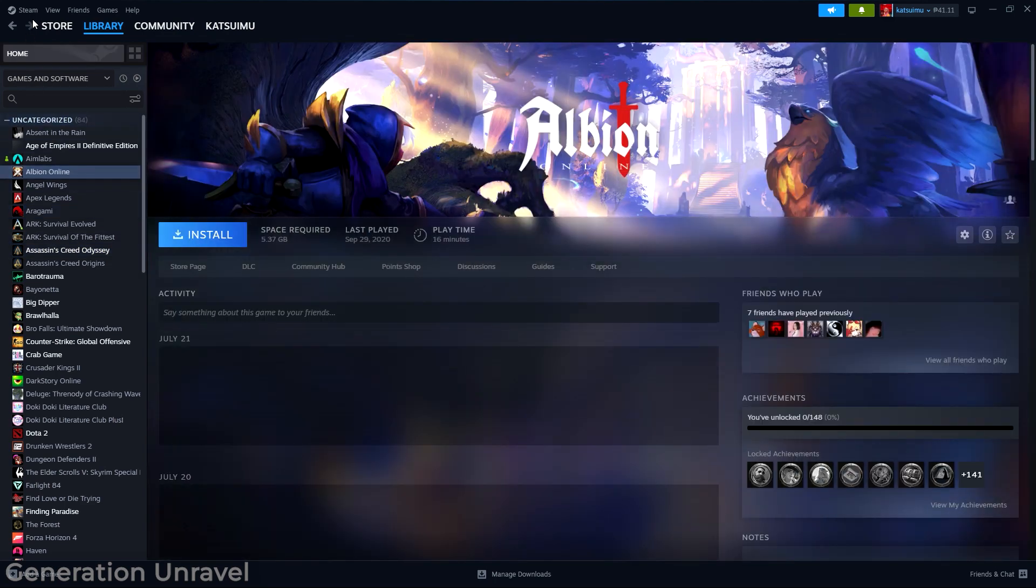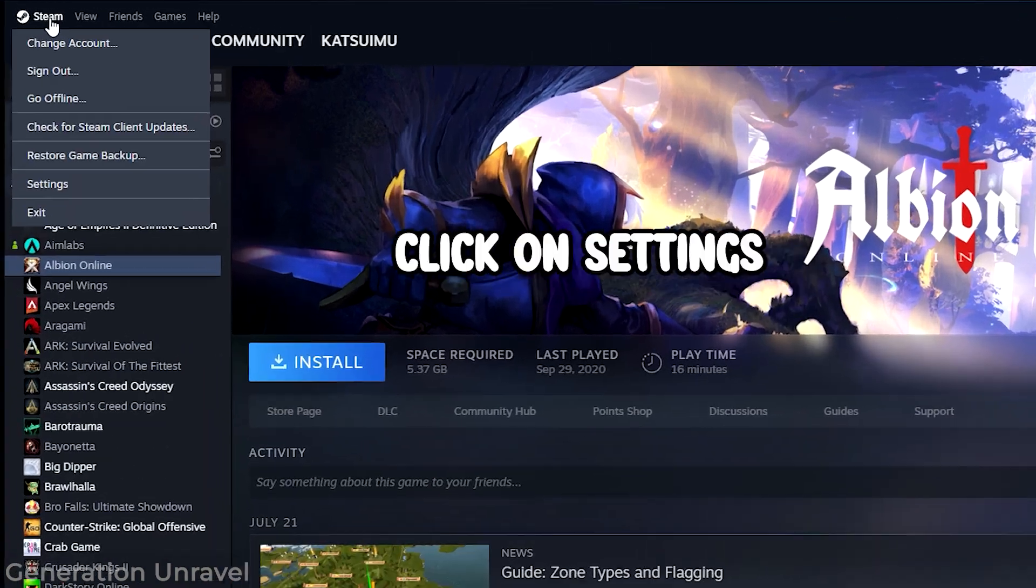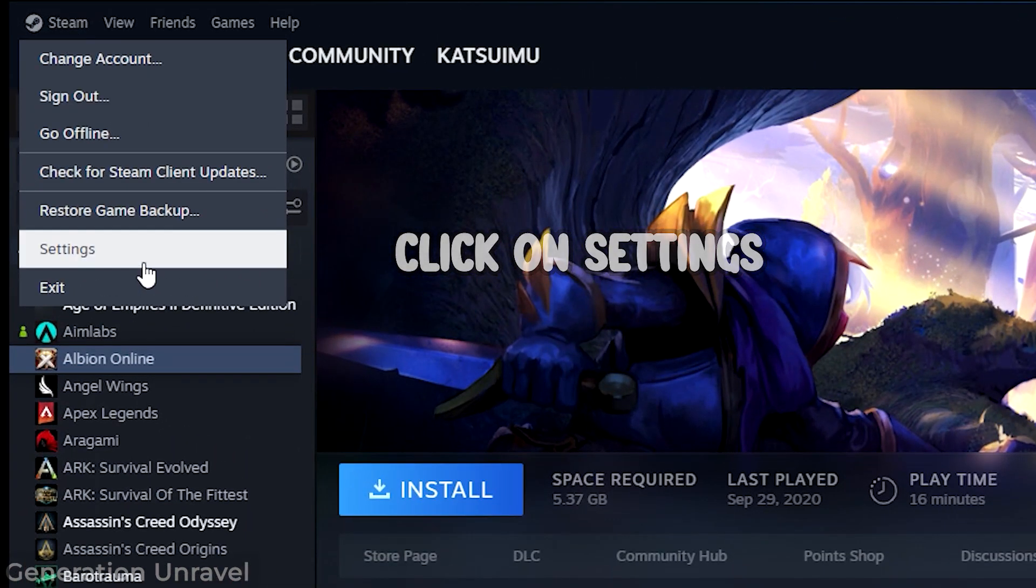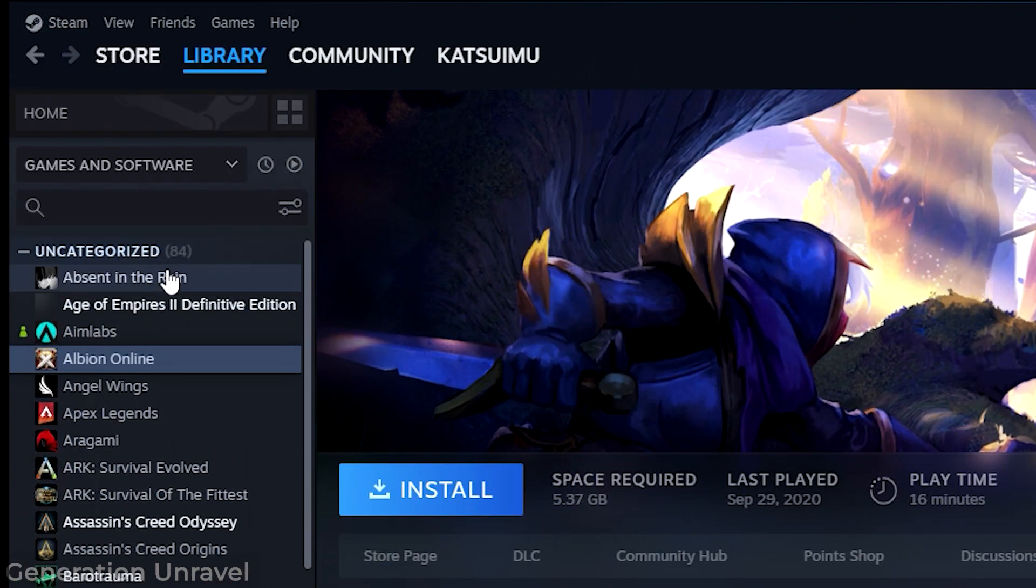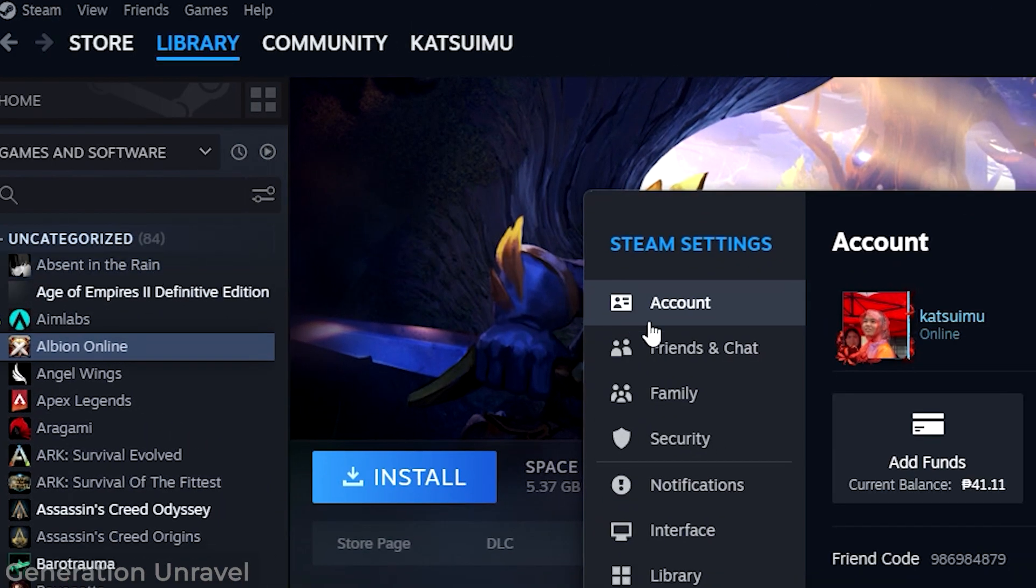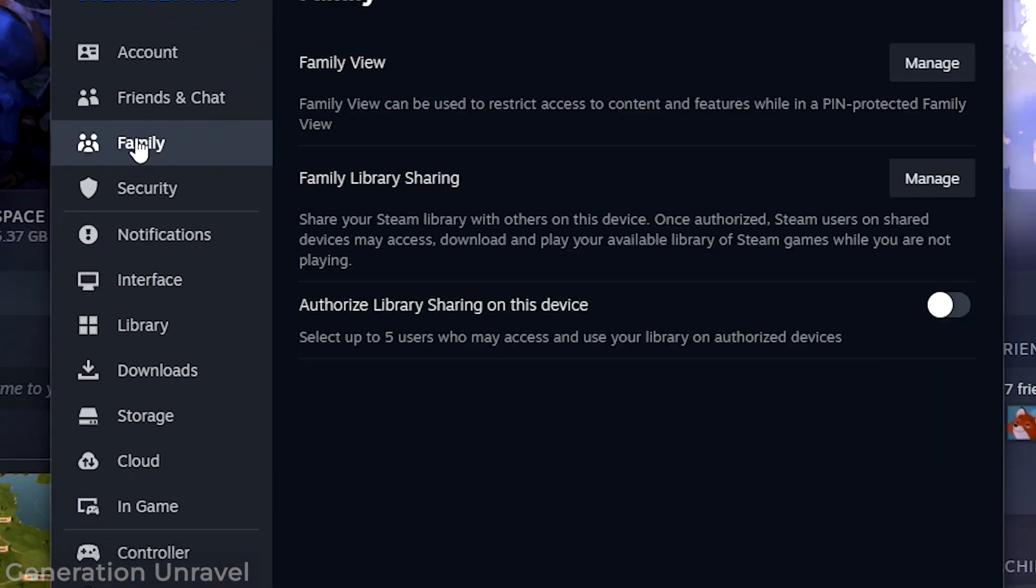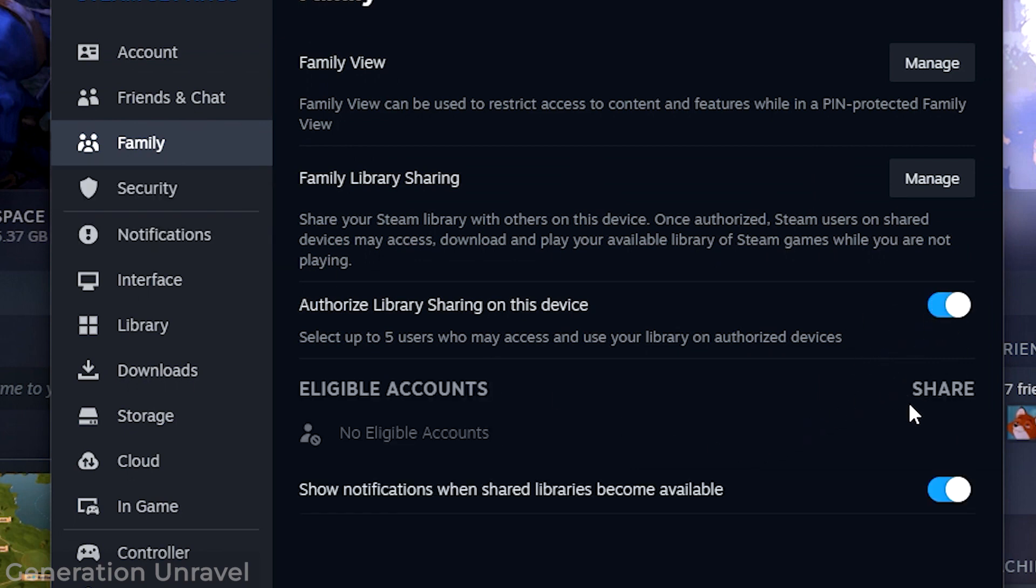What you need to do now is head over to the top left corner, click on Steam, head over to Family, and toggle the button that says allow family sharing on this device.